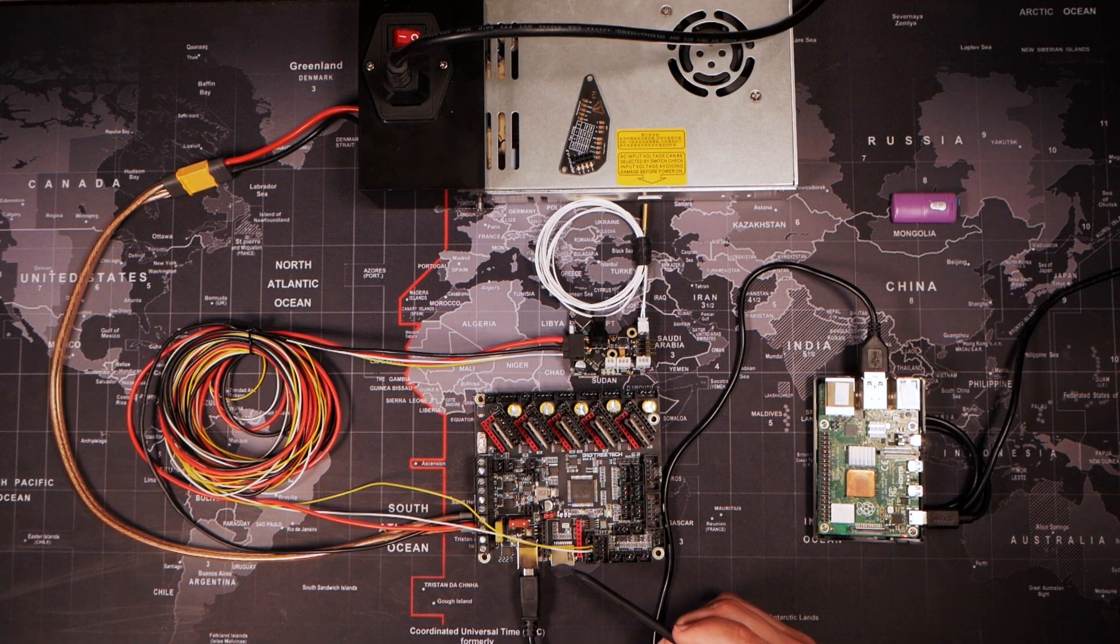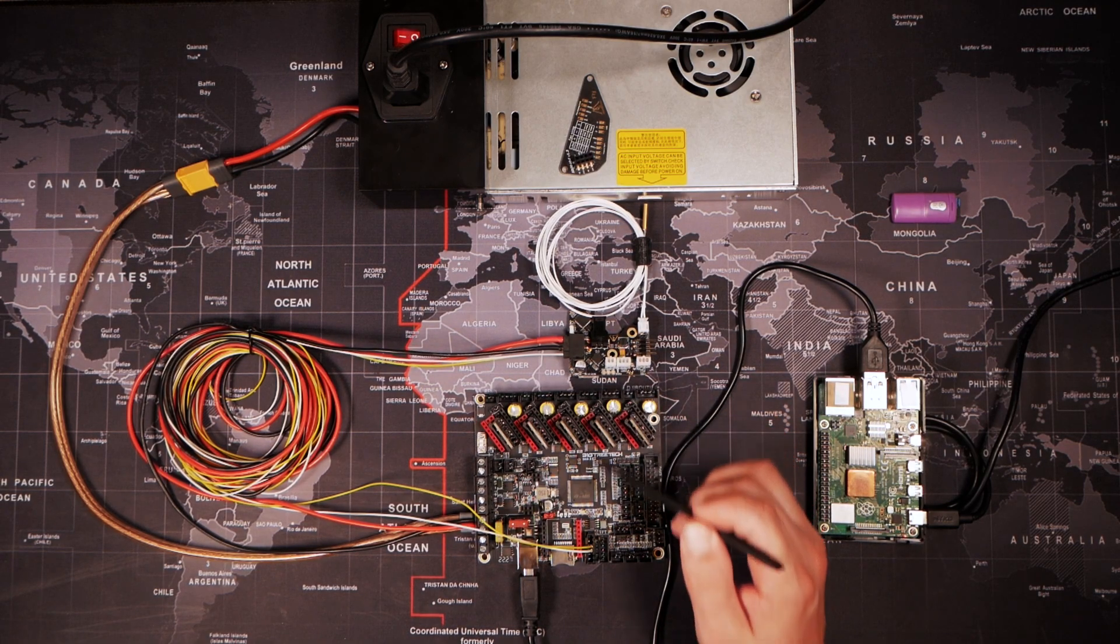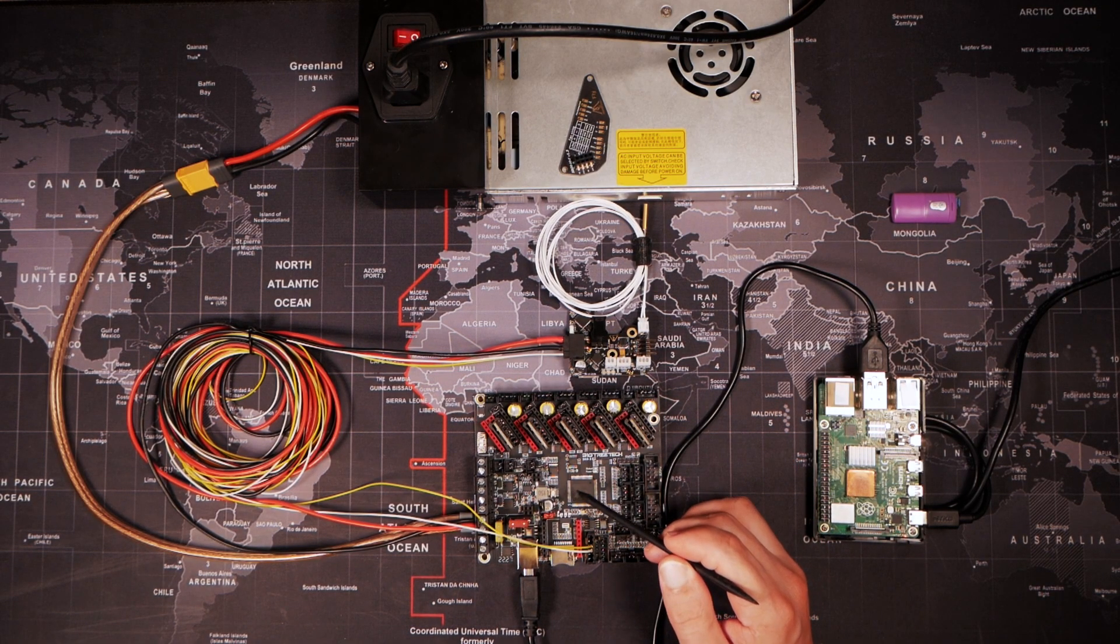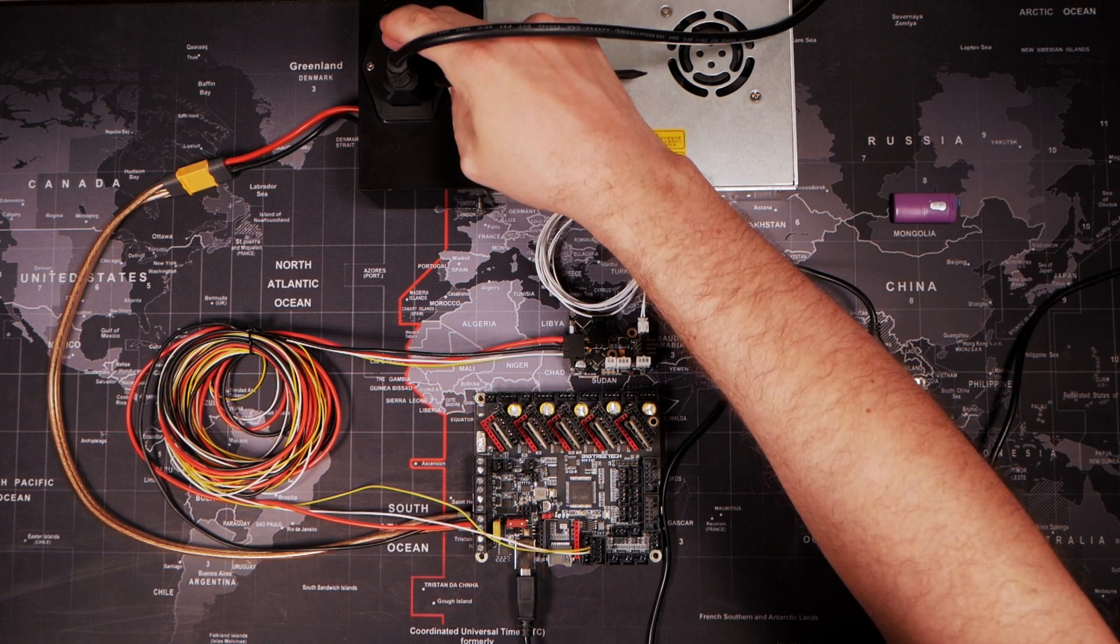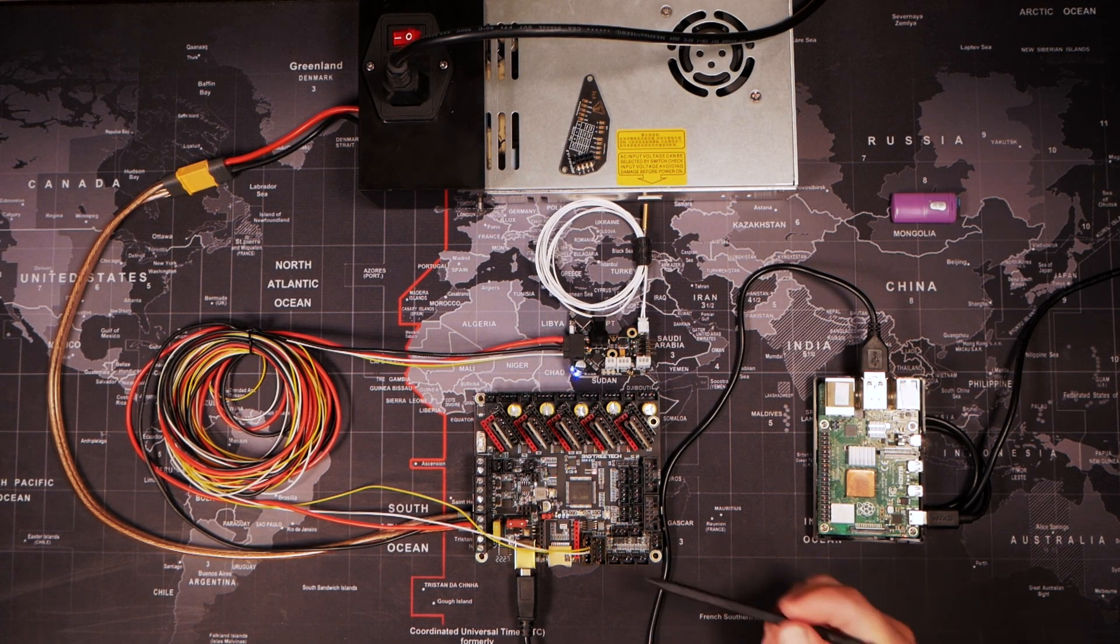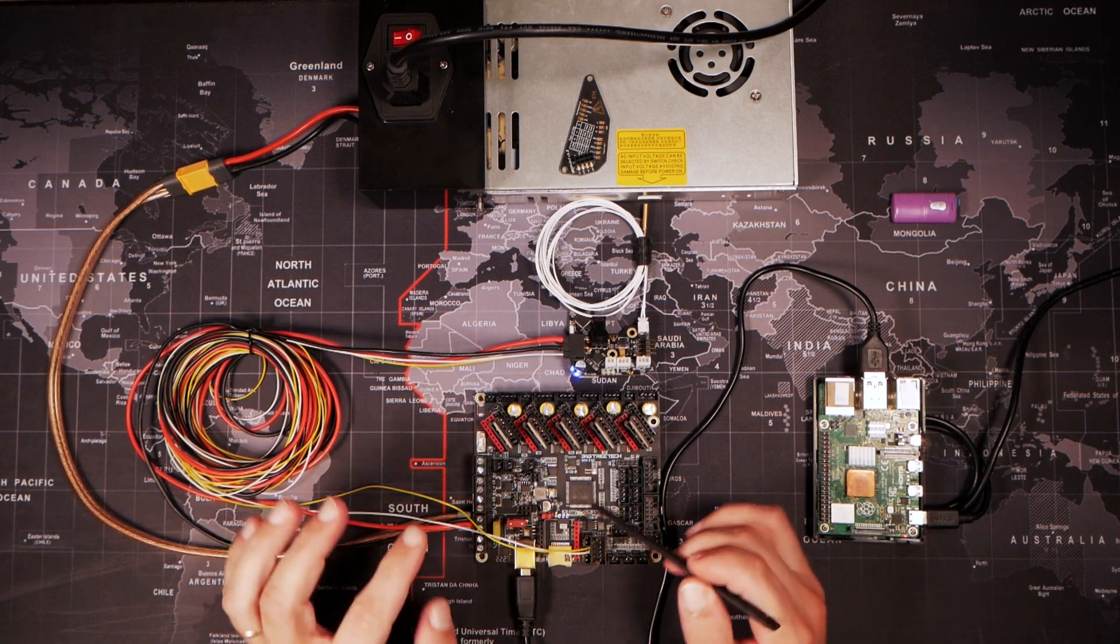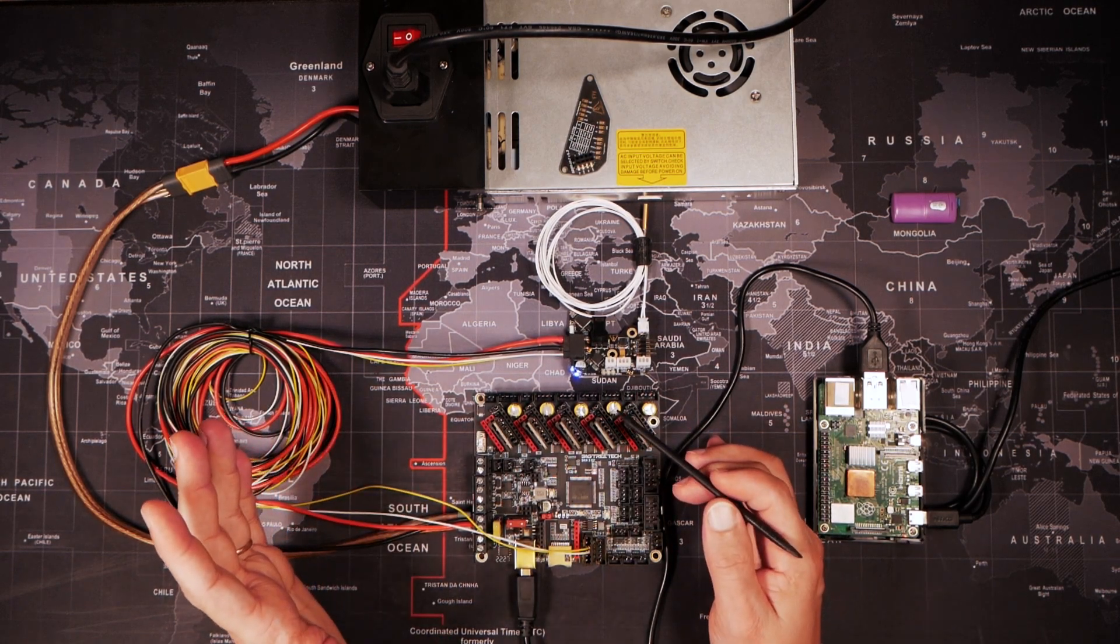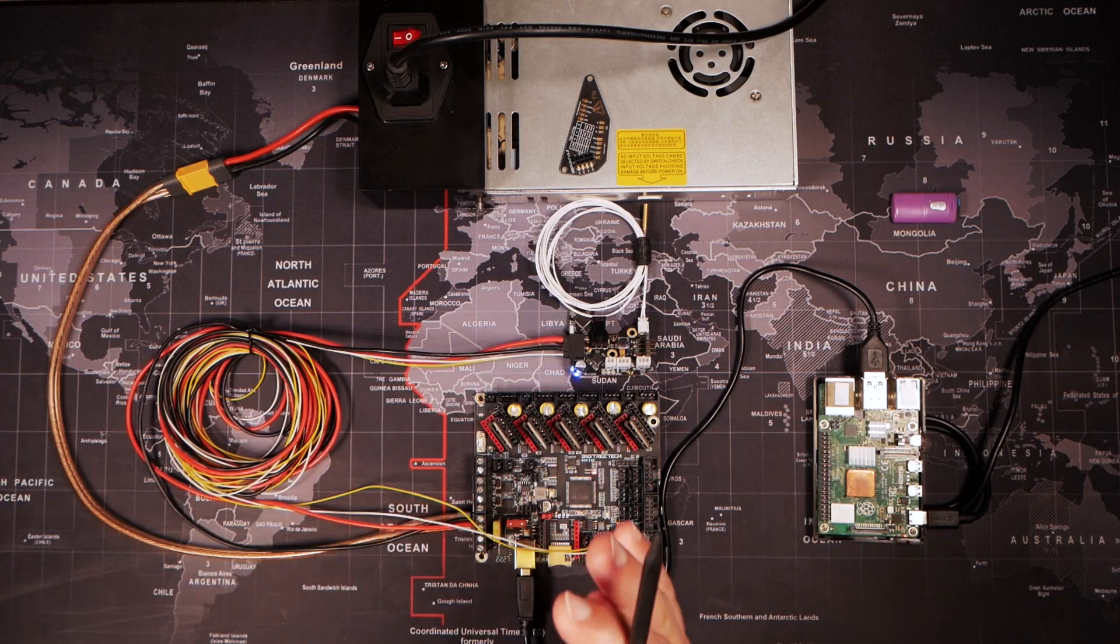I just directly flashed Klipper into this board, and I directly flashed Klipper inside of the motherboard. We're turning on the power supply, and you can see simultaneously both of our boards are powered.